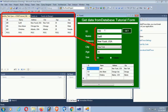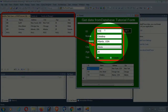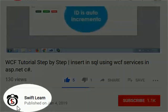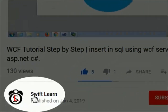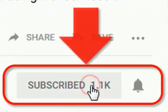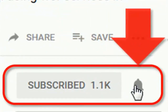Welcome to my channel SwiftLearn. This tutorial is 'Get Data from SQL Server Database to TextBox and DataGridView in Visual Basic.' If you haven't subscribed to my channel yet, please subscribe and press the bell icon for upcoming videos.